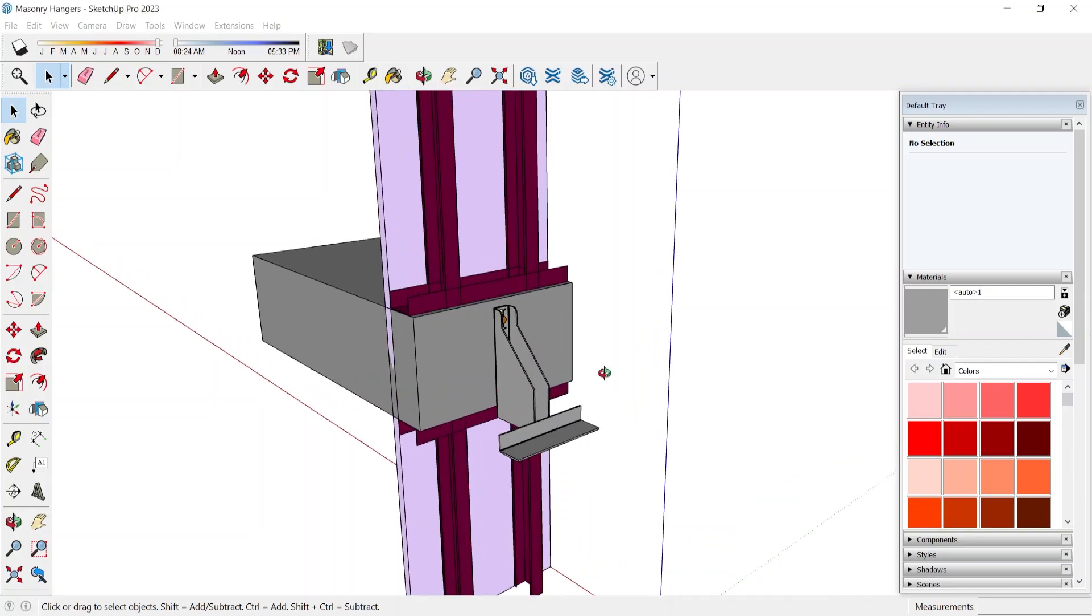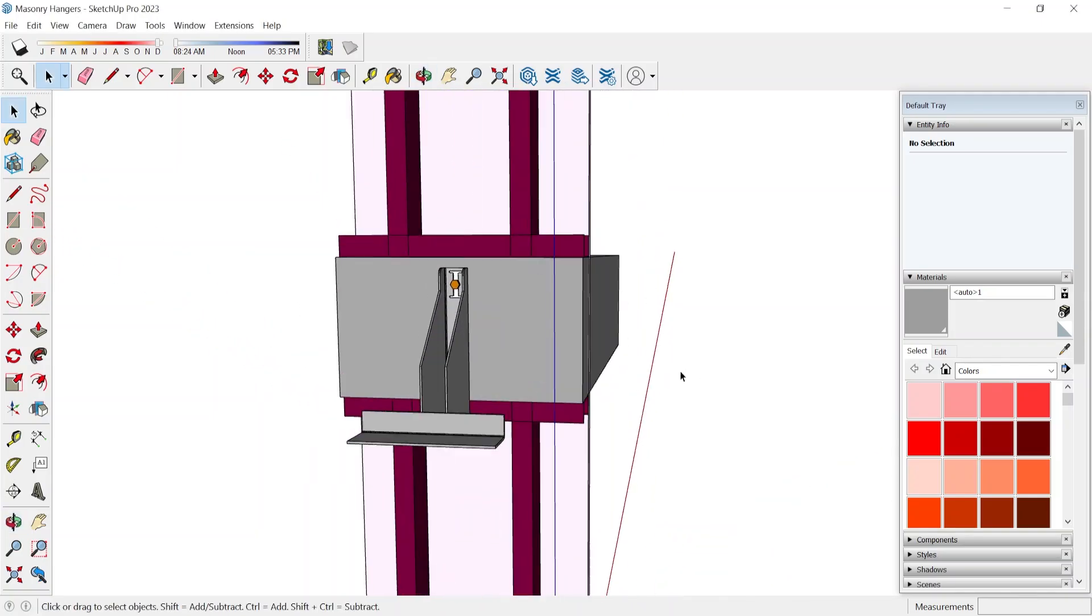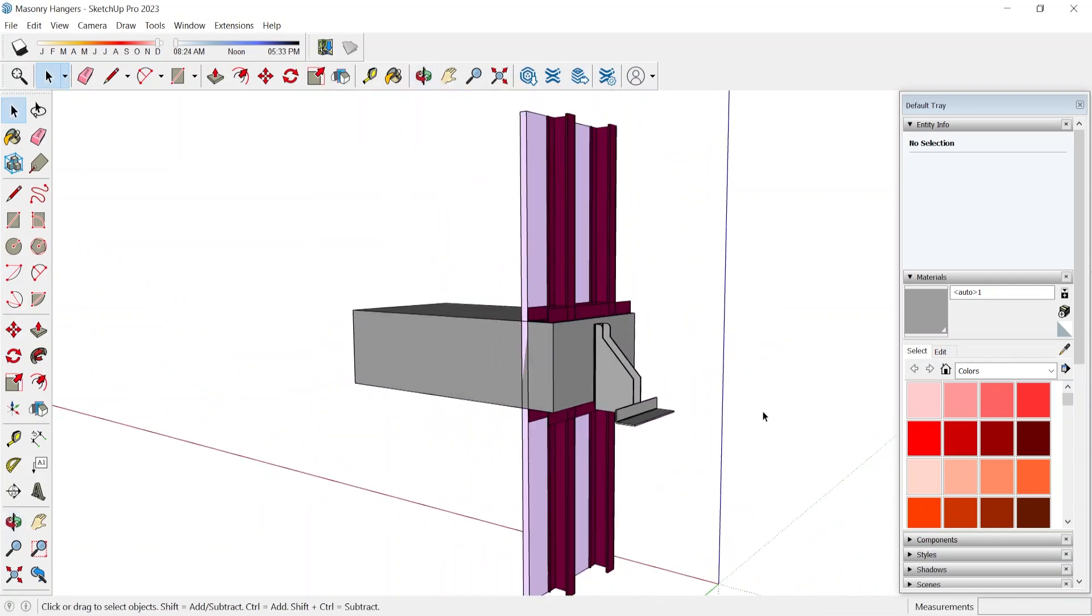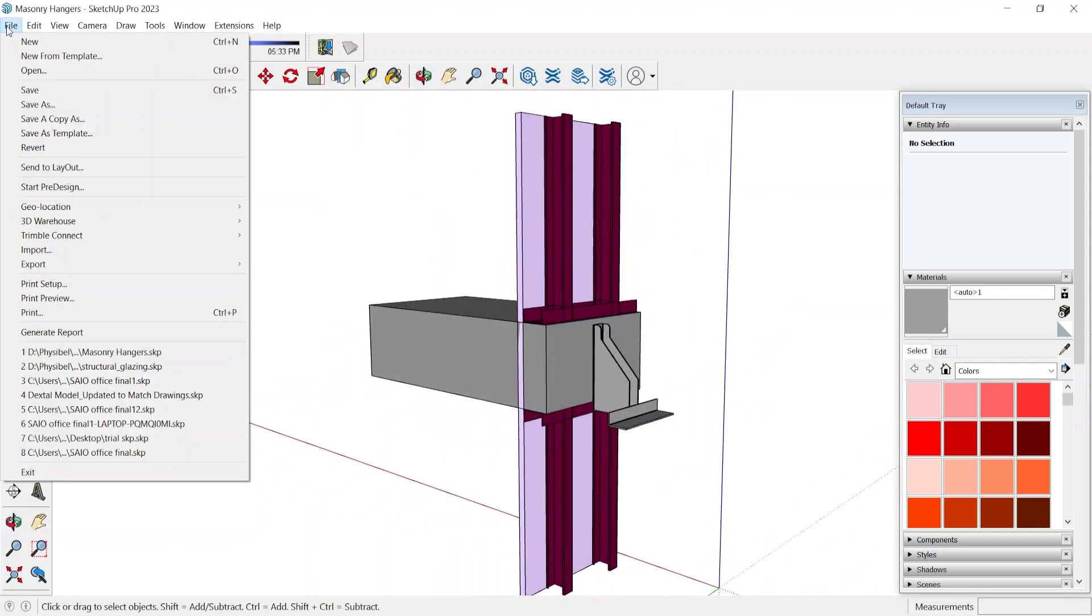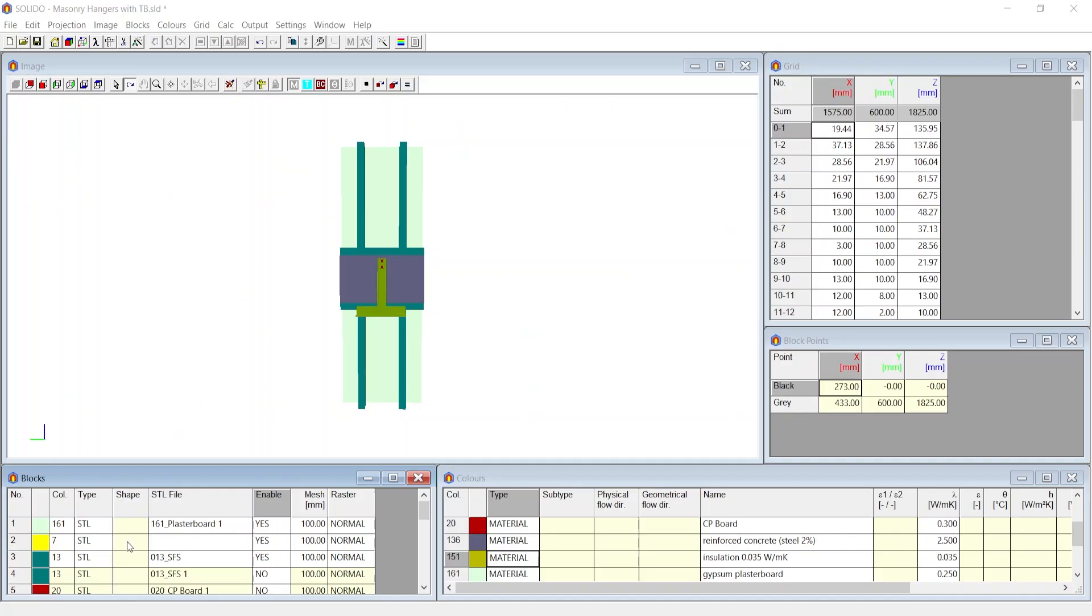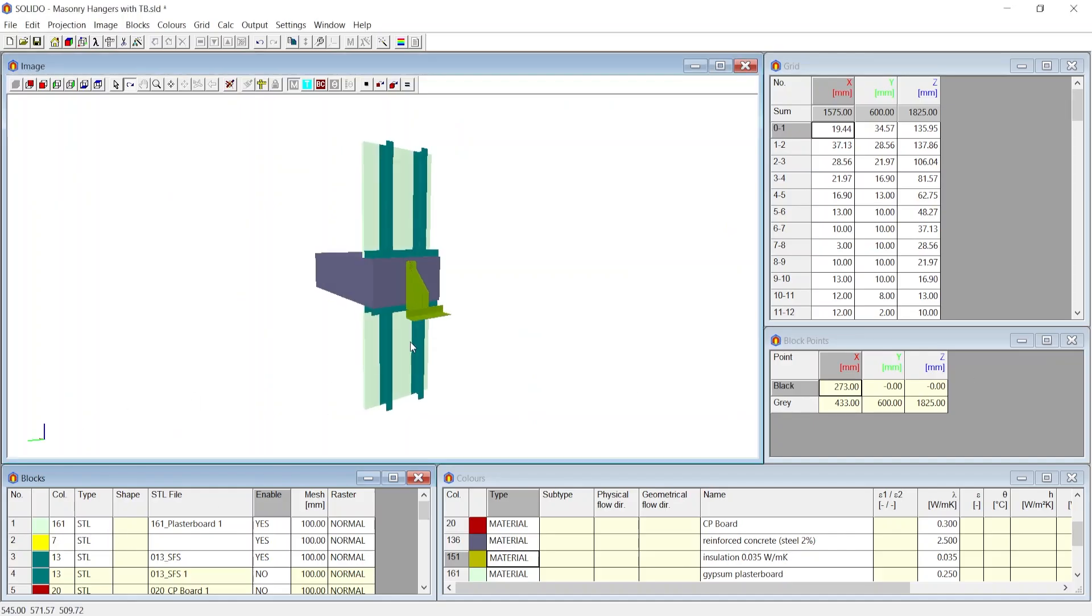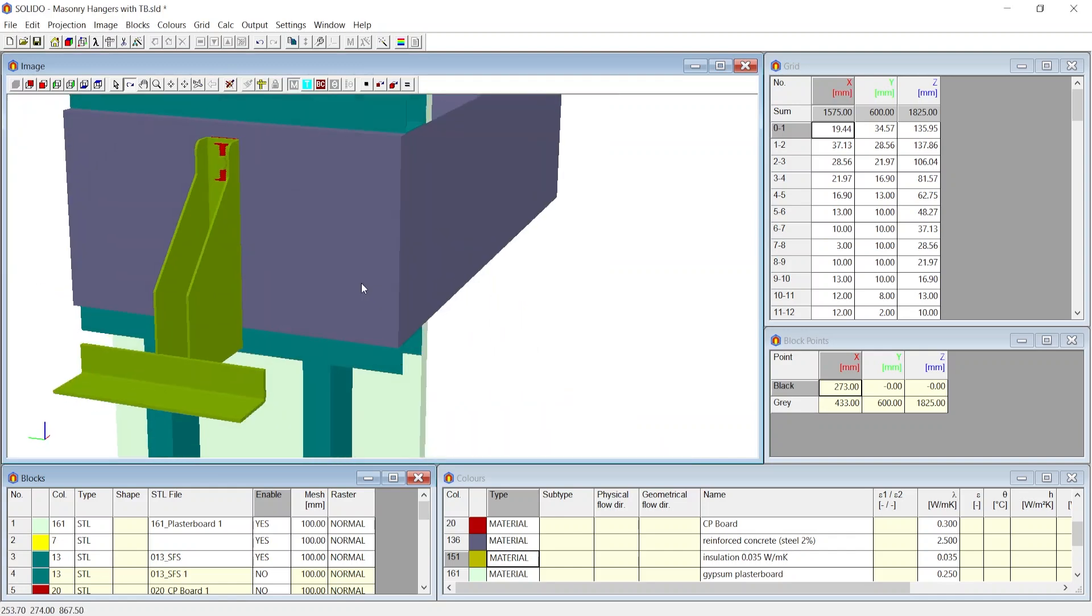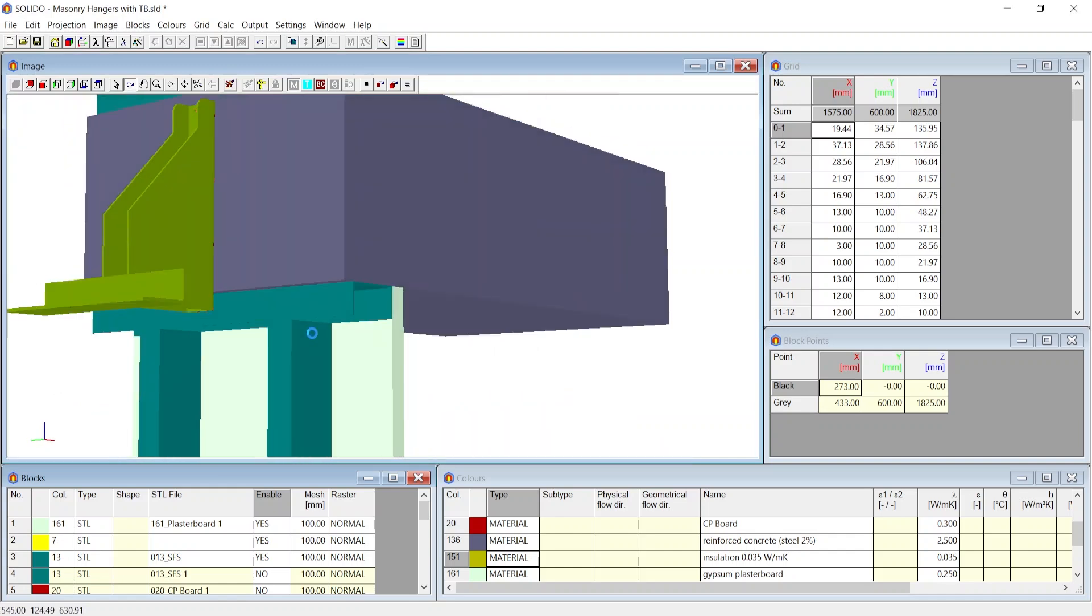Objects can natively be modeled in Solido as blocks. Additionally, we can import 3D geometry from other software into Solido. Blocks can refer to and import 3D geometries through STL file format.